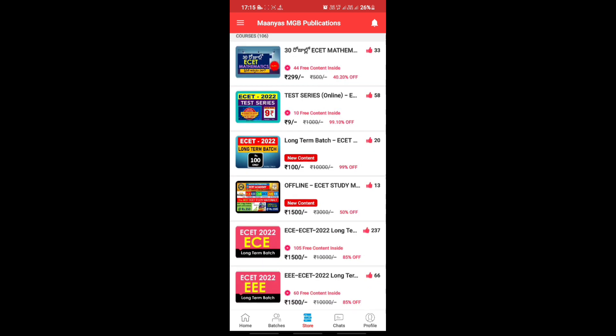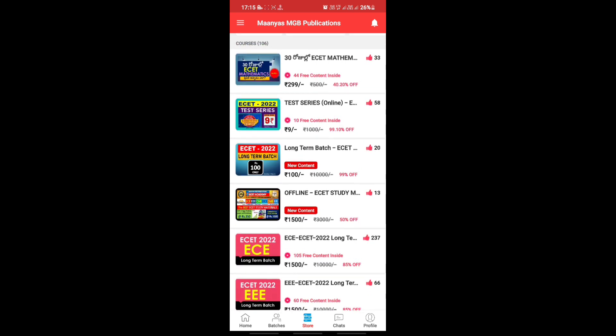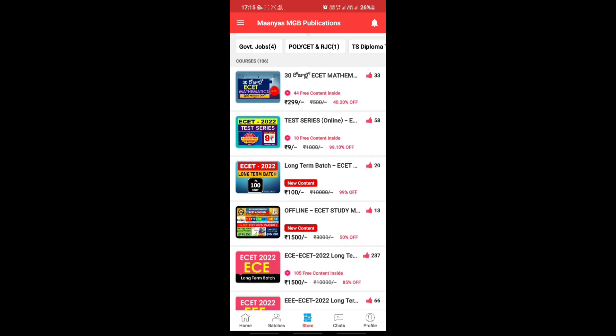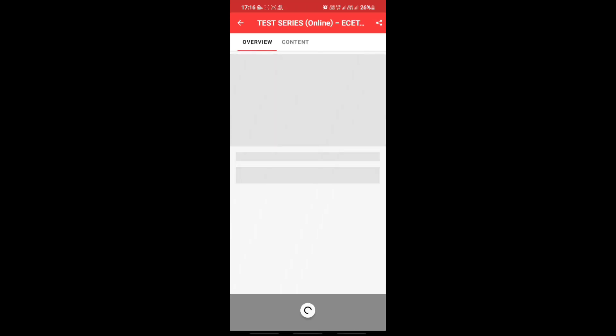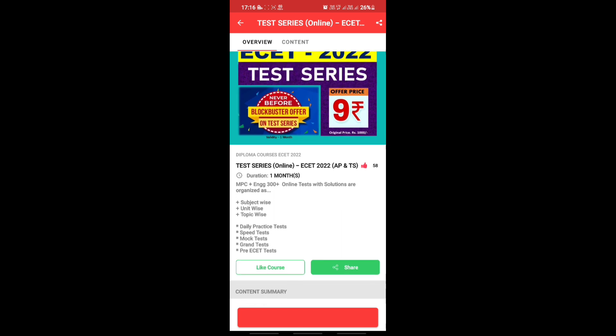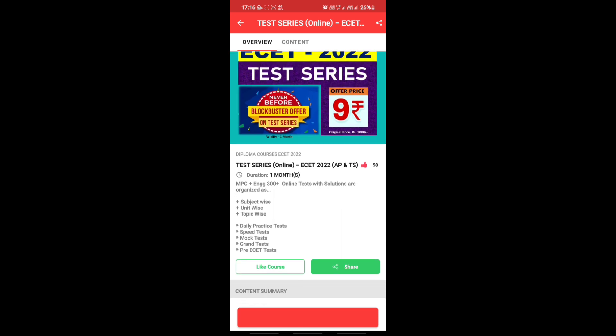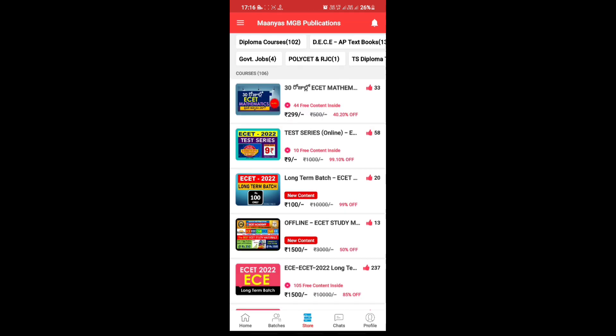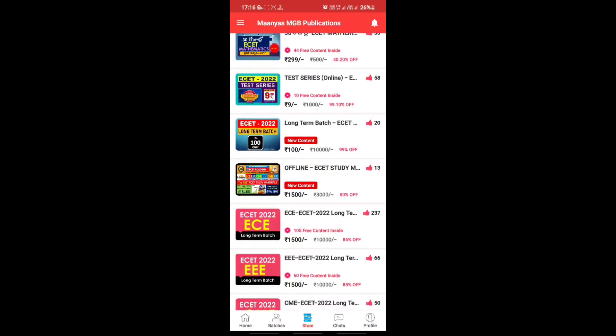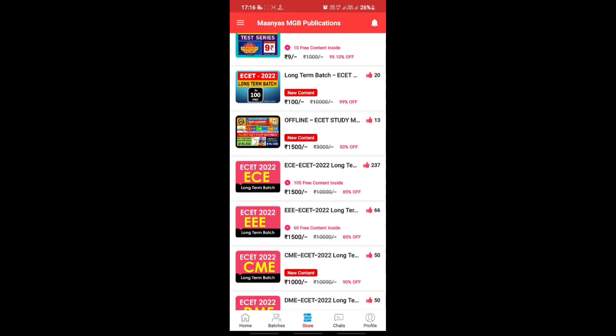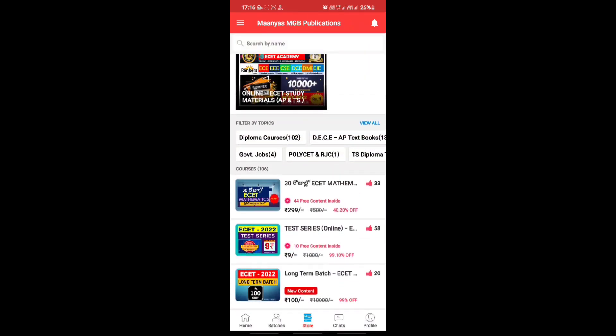You can check out the course content. There are daily mock tests, speed tests, grand tests, previous tests, practice tests. You can check all the course content.